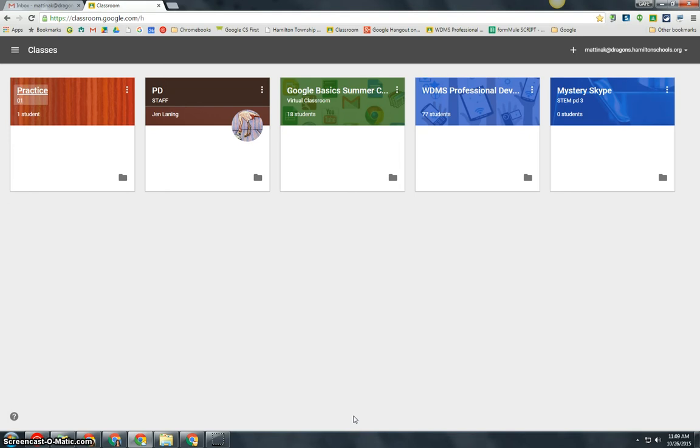First, you need to log into your Google Apps for Education account and go to classroom.google.com. Next, you will see a list of your classes that you either created or joined.